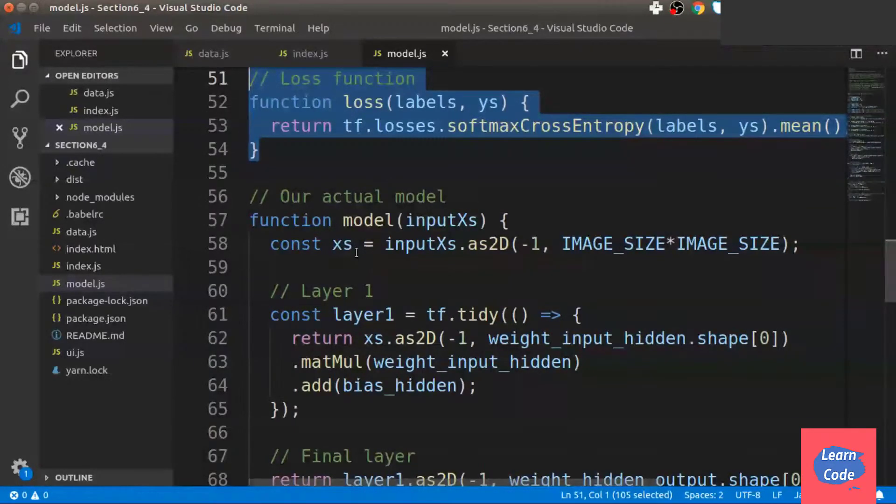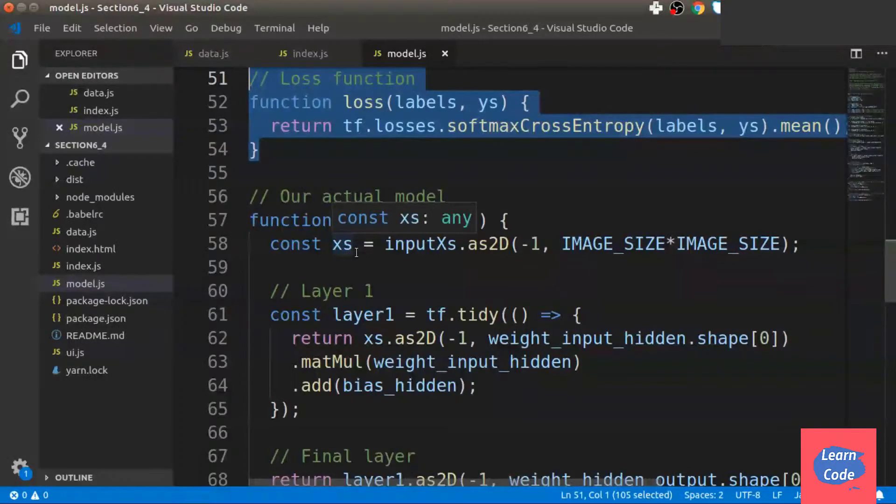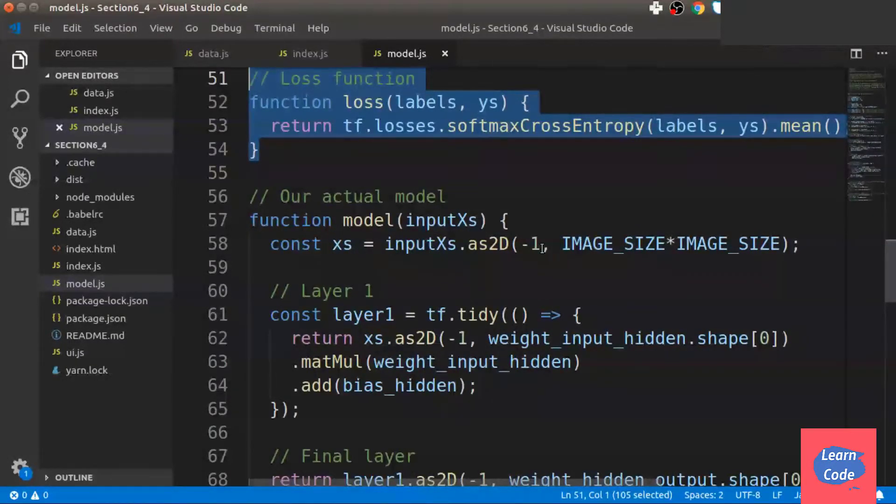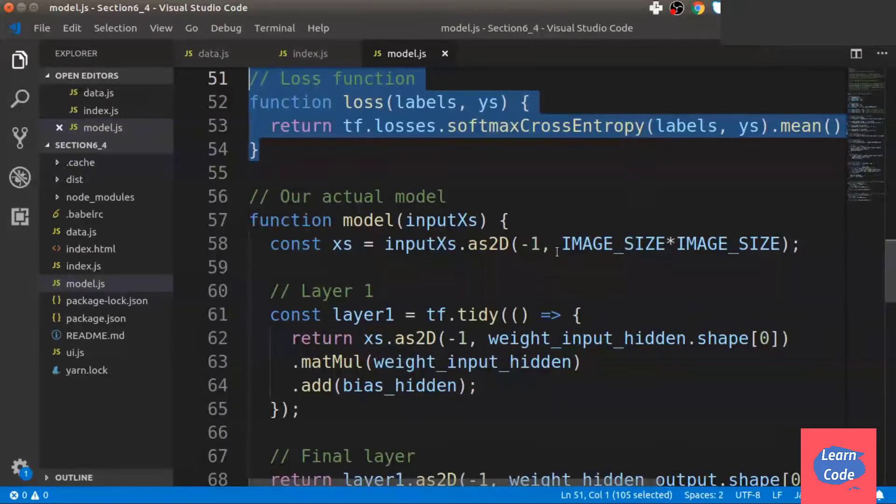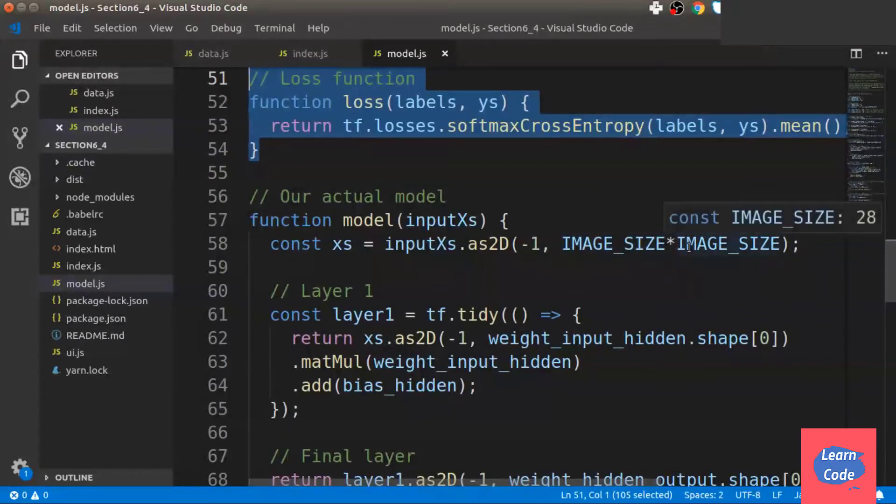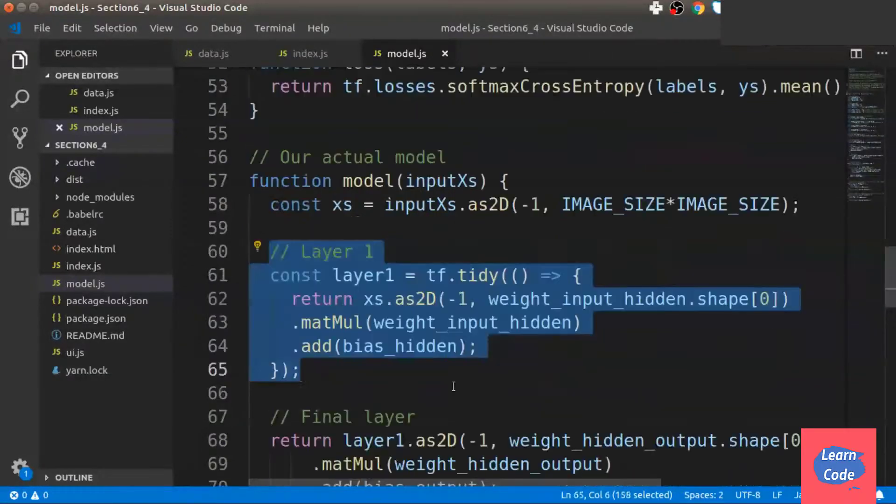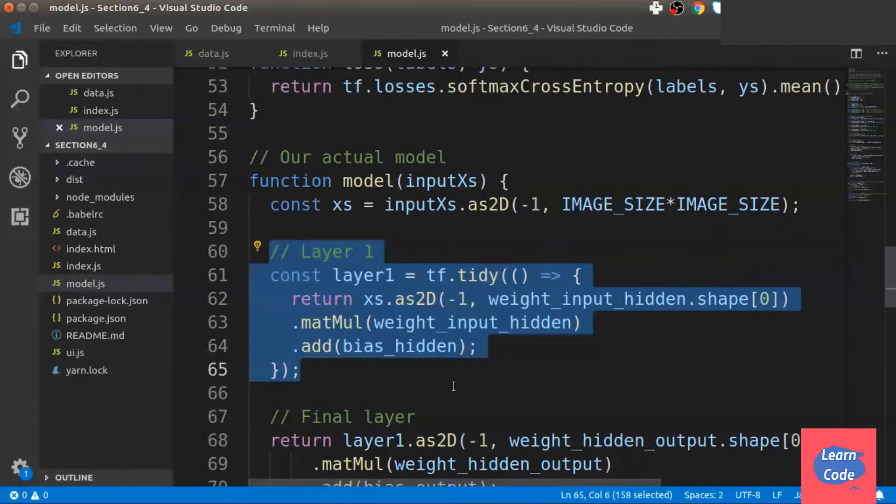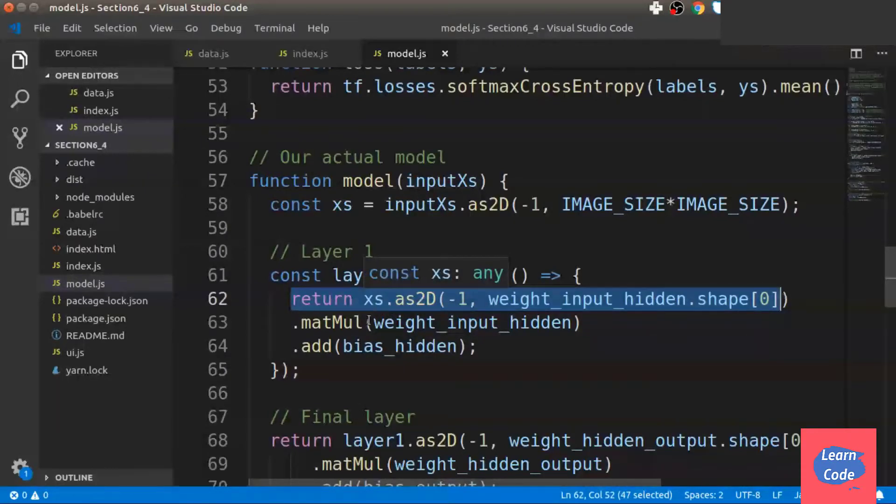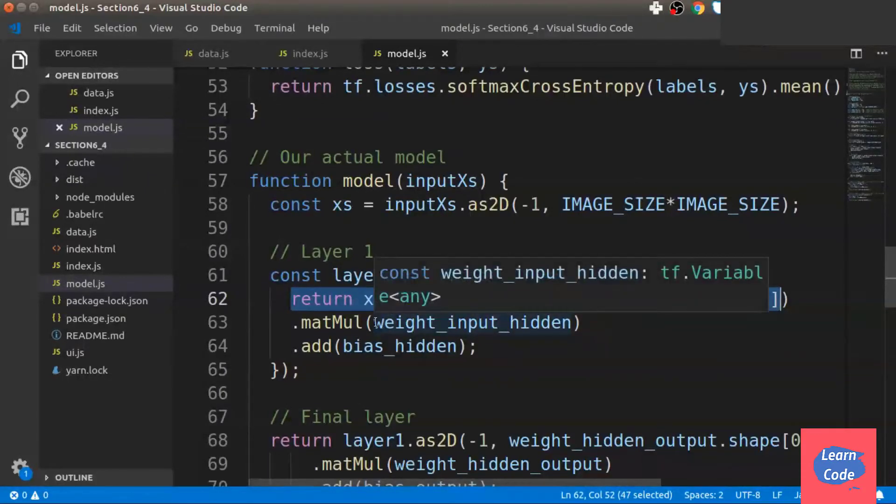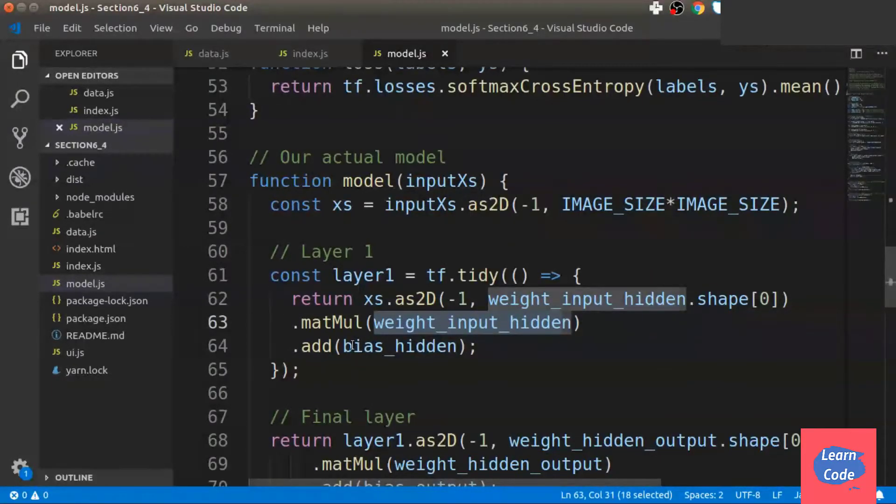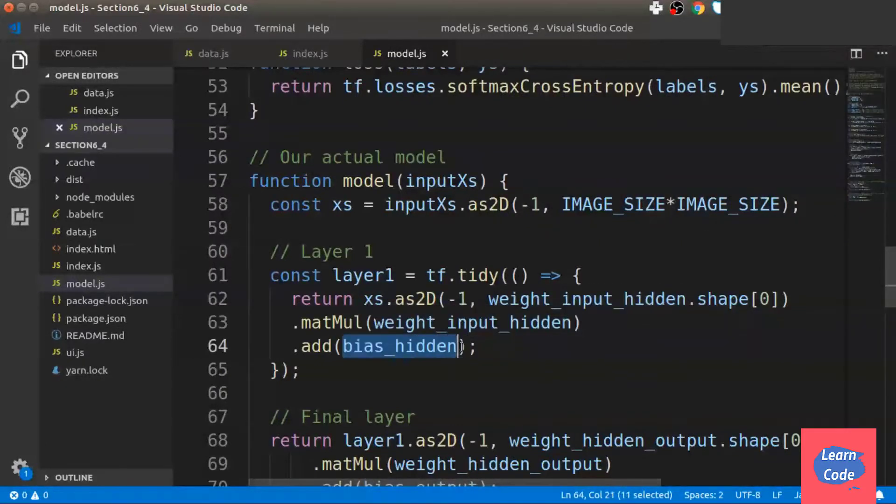Here, the input is xs, which is input as 2D, and then we give it a size of batch size, image size by image size. Next, we create the first hidden layer where we take the inputs, multiply it with the weights to the hidden layer and add the bias, and return it.